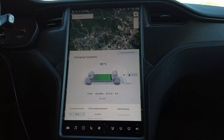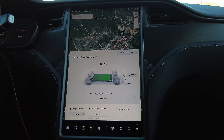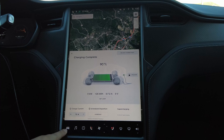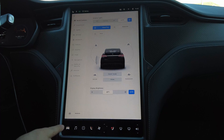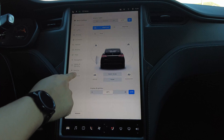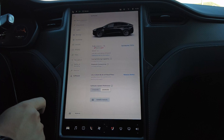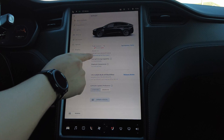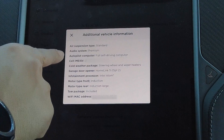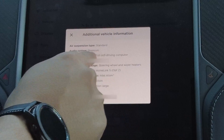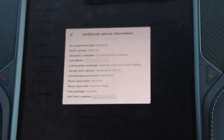To see what hardware is installed in your car, you'll first come down to the controls button, which is the little icon of your car. We'll go into software, and then we'll go into additional vehicle information. We want the autopilot computer to read 'full self-driving computer' like so.